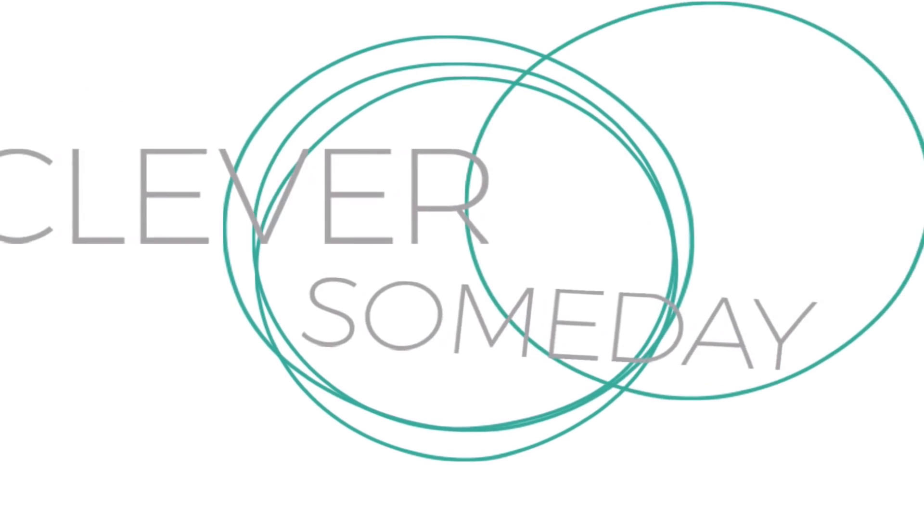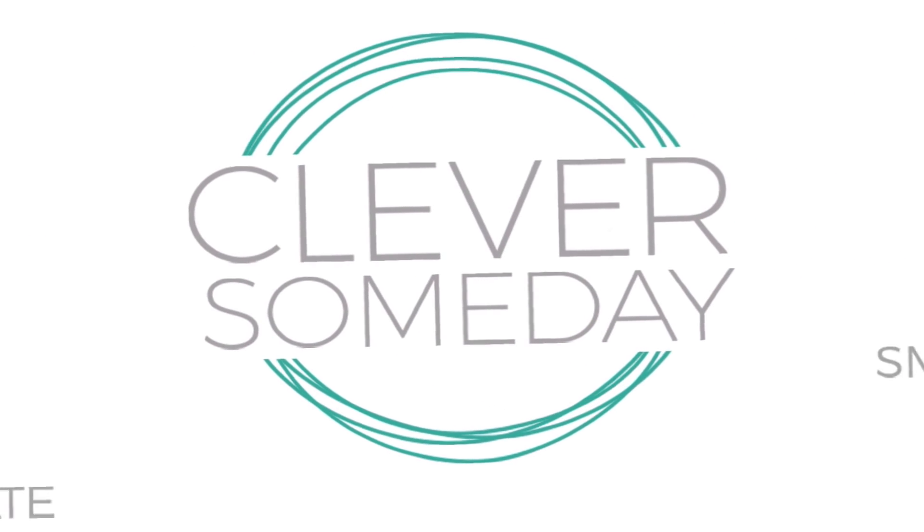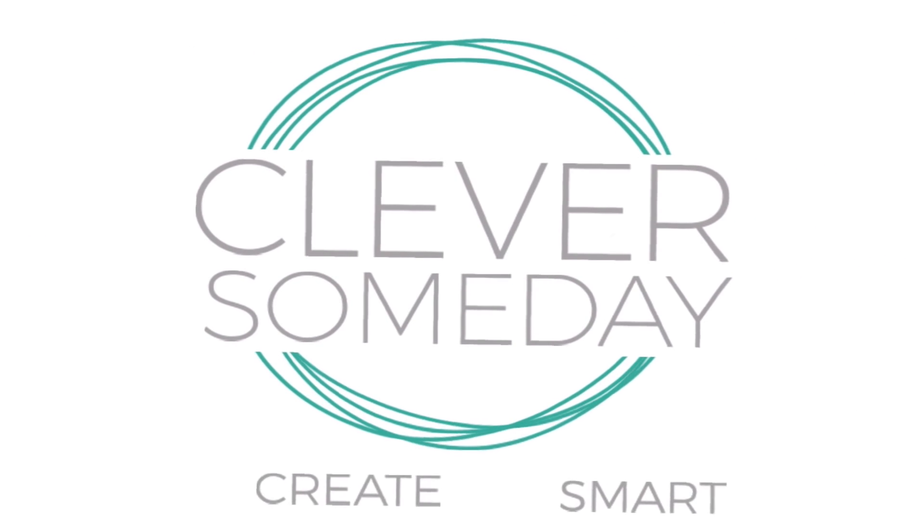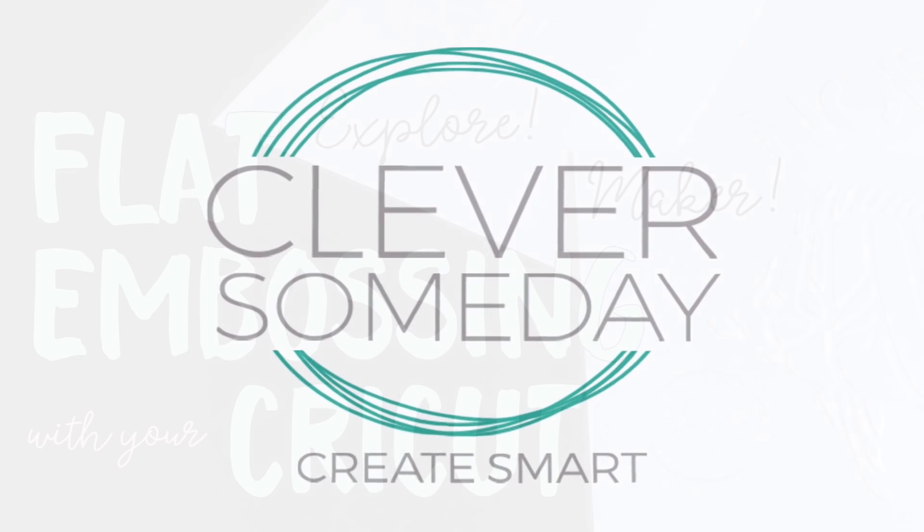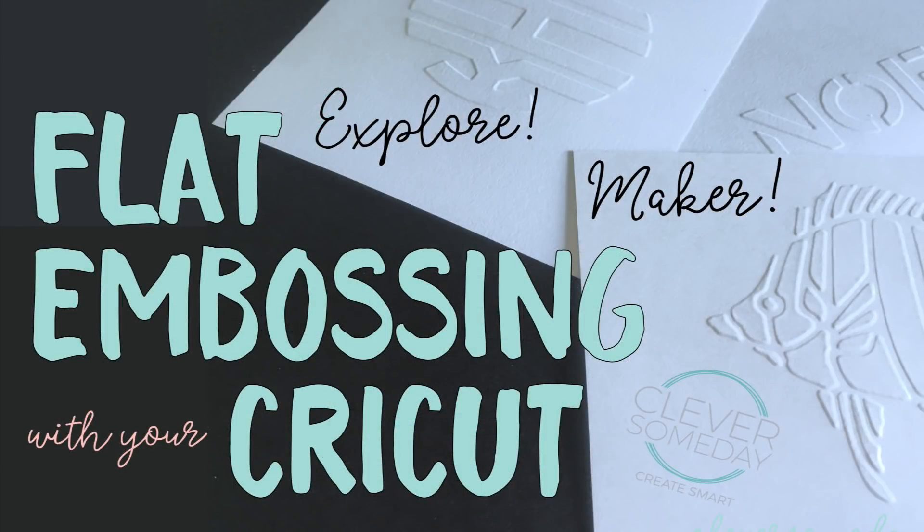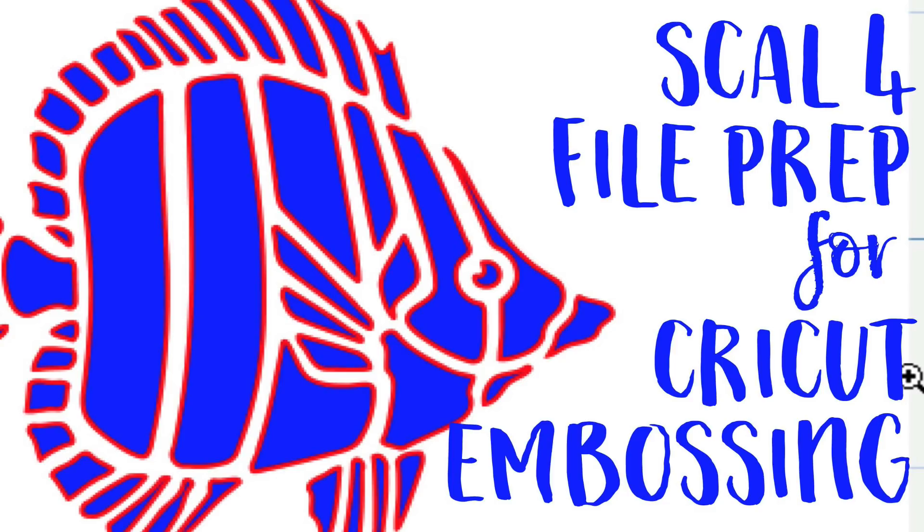Hi, this is Kay from Clever Someday, and if you watched my video overviewing Cricut embossing, you know I promised you a tutorial on how to create your own embossing files. So here it is. If you didn't watch the overview video yet, then you will be totally lost, so I recommend you watch it first, then come back to this one.